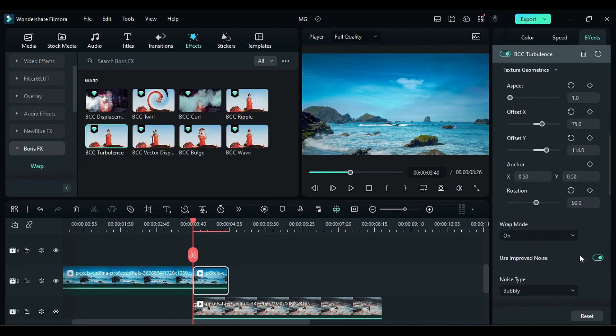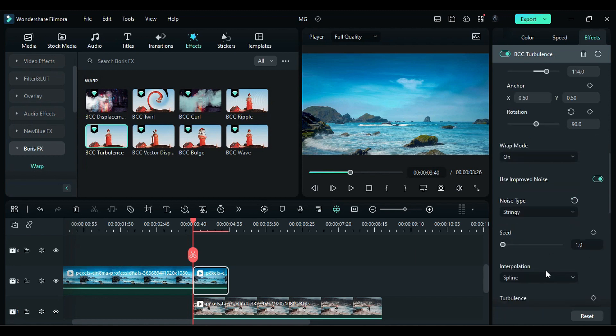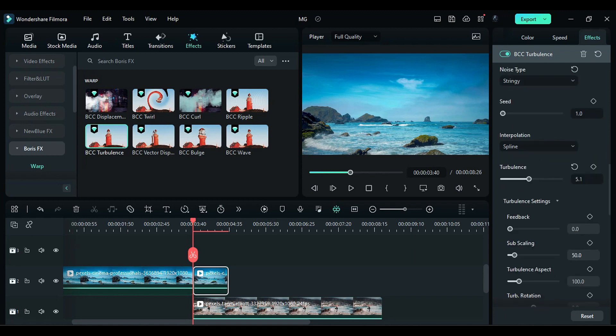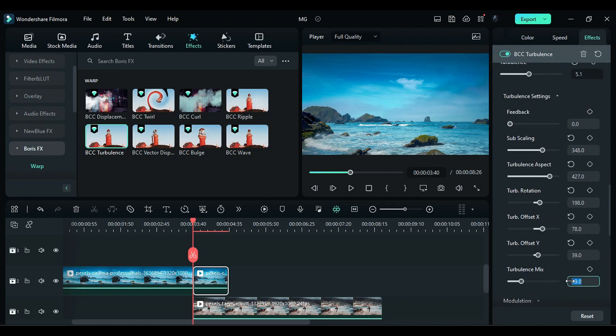Change the noise type to stringy and set turbulence to 5.1. Adjust the subscaling to 348, turbulence aspect to 427, turbulence rotation to 198, turbulence offset X to 78, and turbulence offset Y to 39. Set turbulence mix to 74.